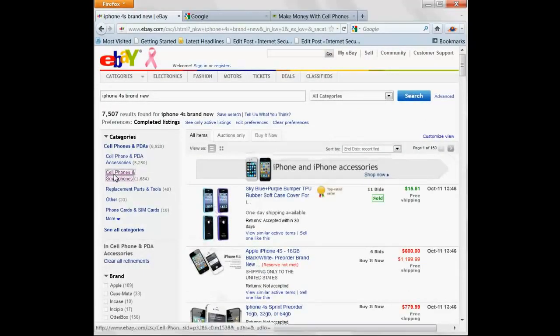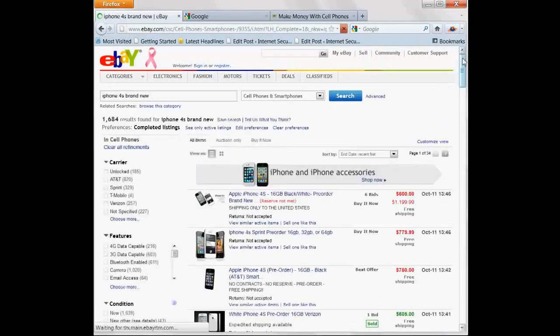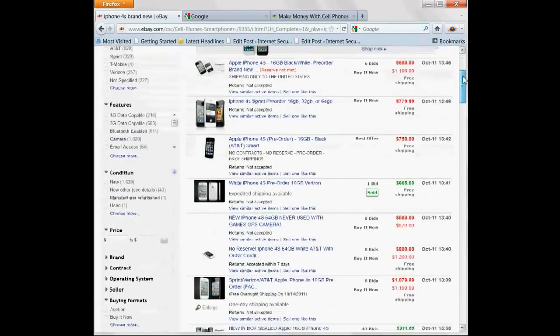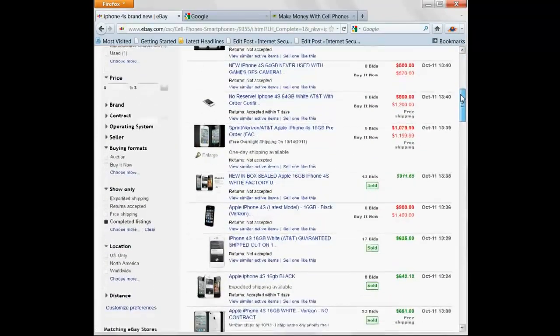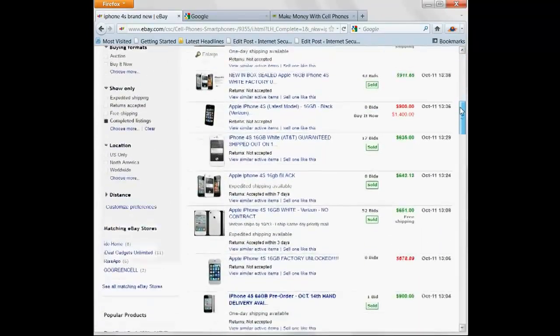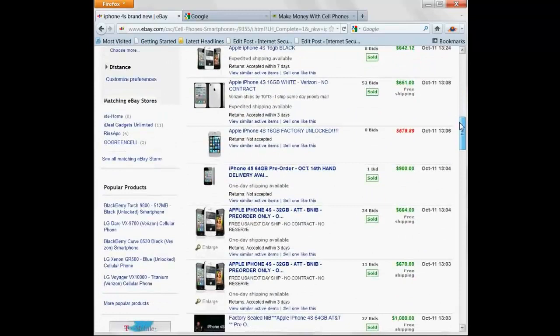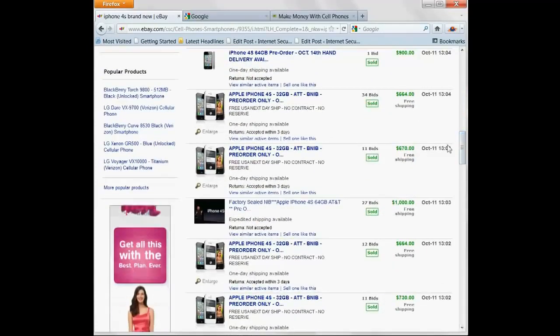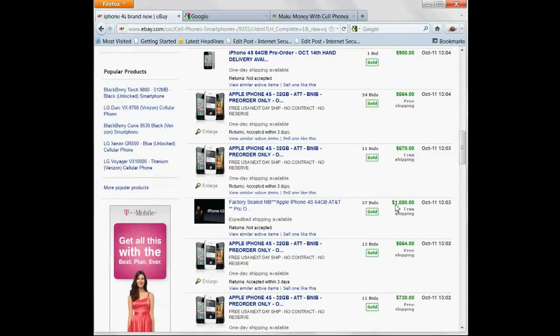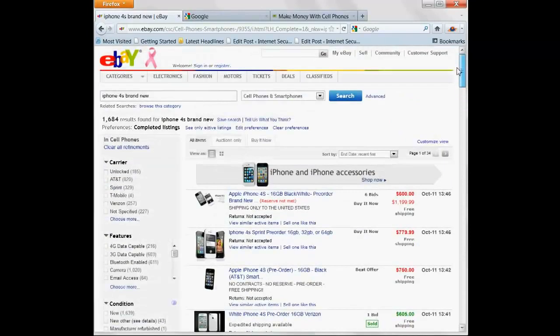And you can narrow it down to cell phones and smartphones. $605, $911, $635, $642, $651, $900, $664. Up to $1,000 selling three, four, five times what you can pay for it in stores.